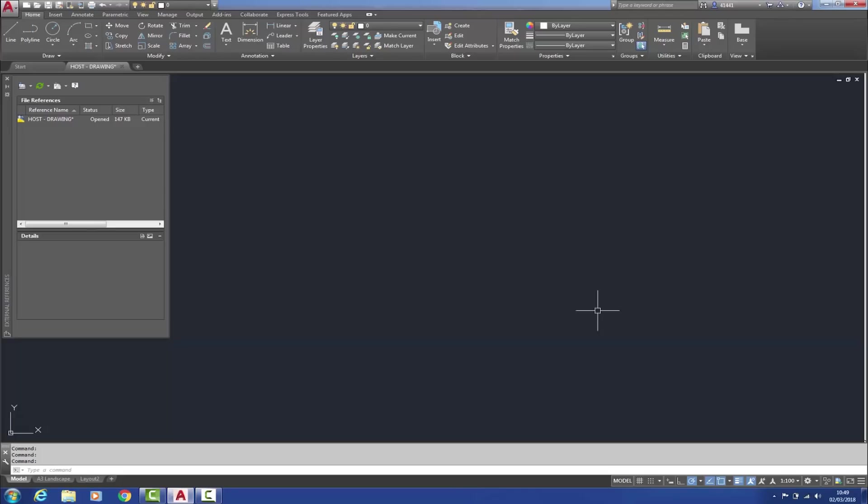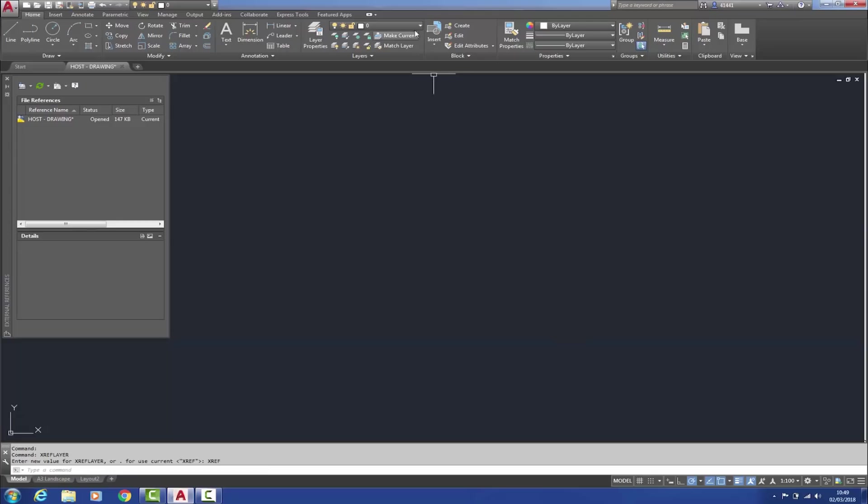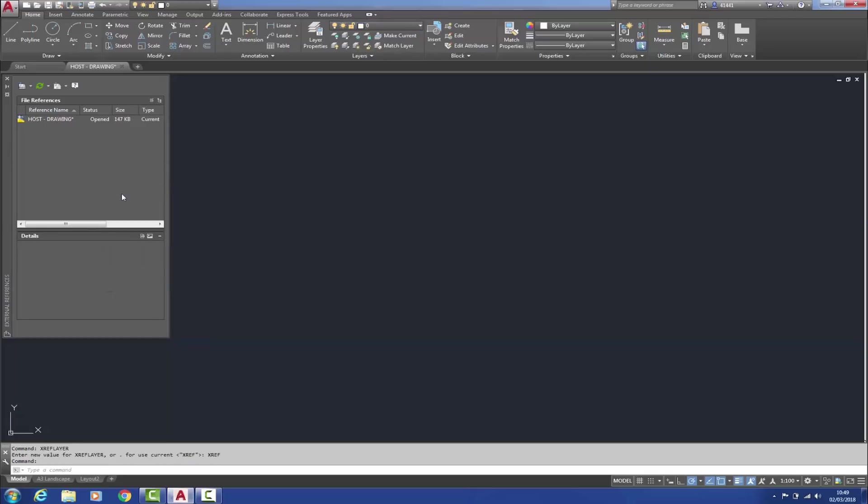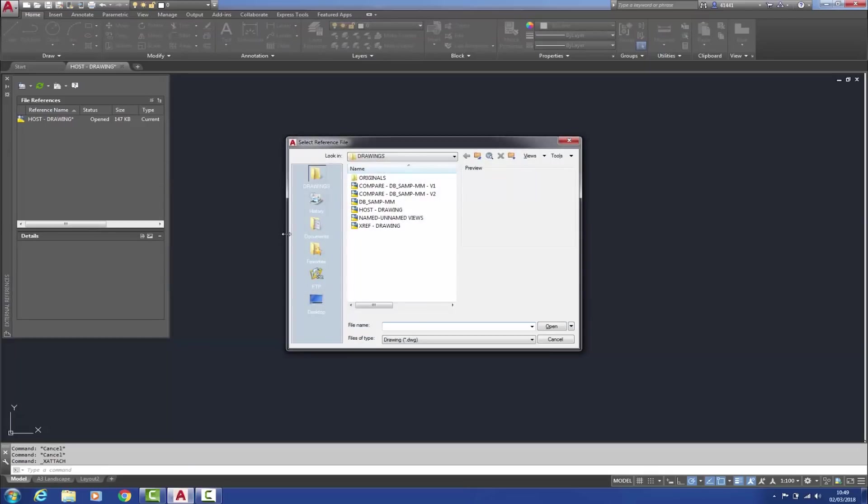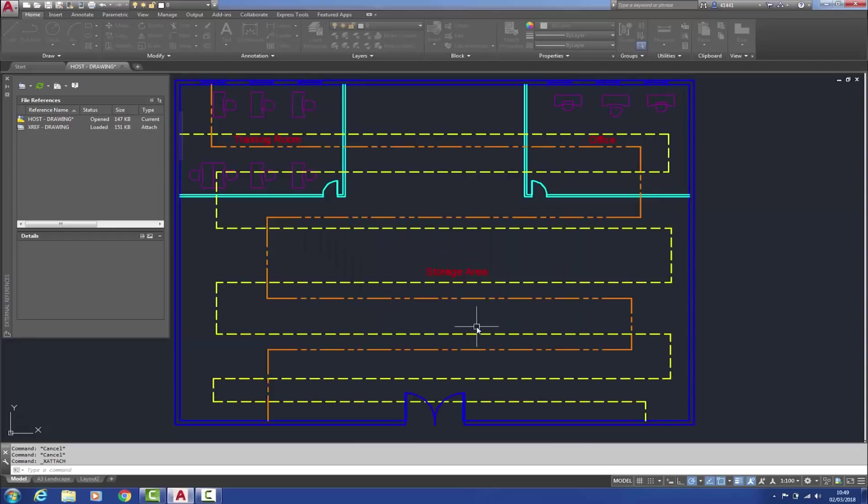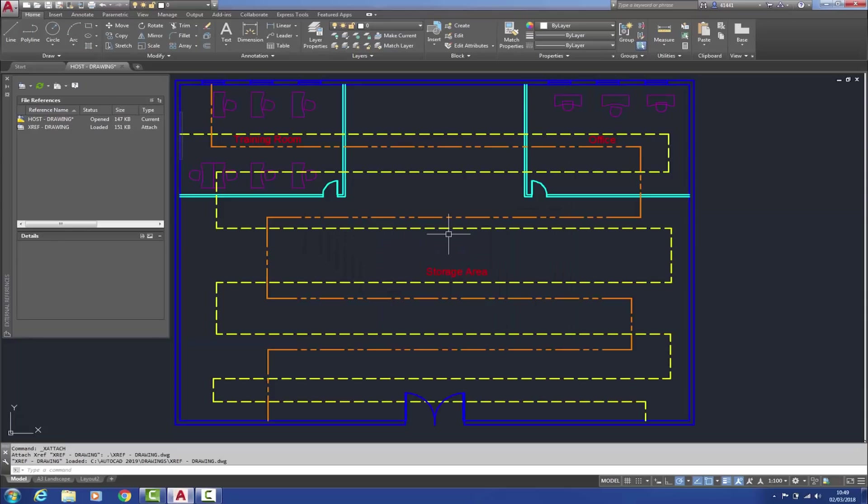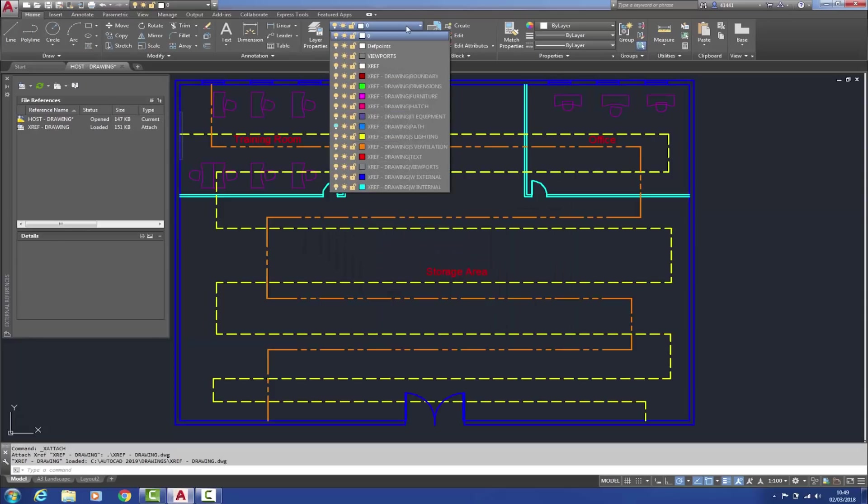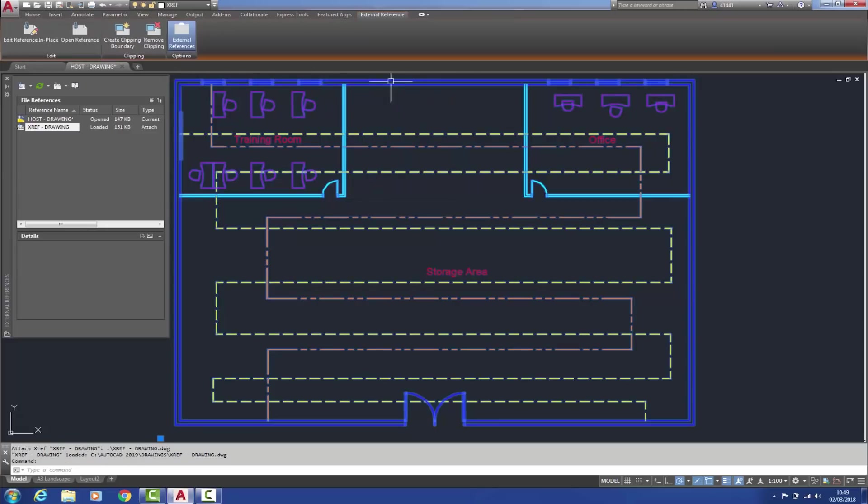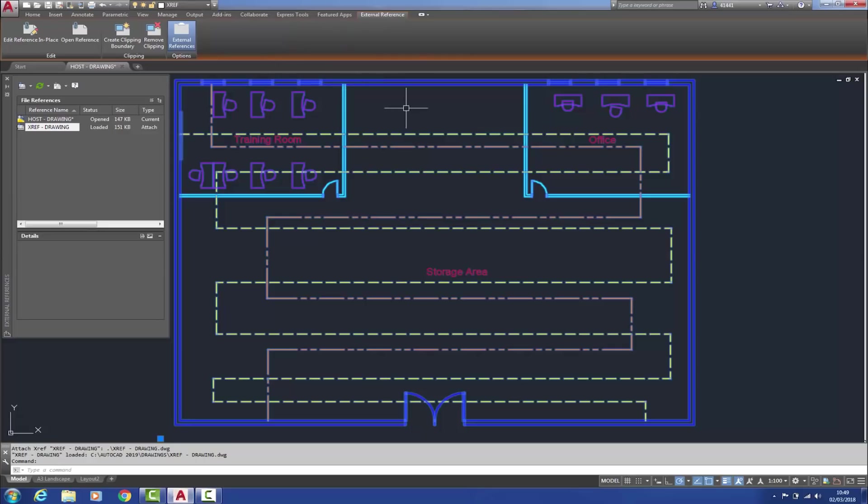So if I now type in XREF layer and call it XREF, as you'll see within the layer dropdown, there is no XREF layer. However, if I attach this XREF to my host drawing, that layer has now been produced and there it is. And if I select the XREF reference, you can see up here in the layer dropdown, that it is actually attached to it.